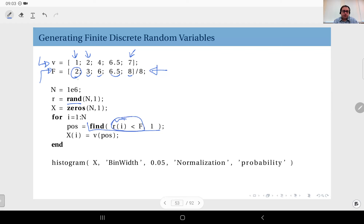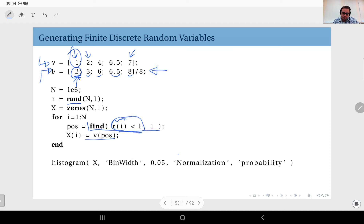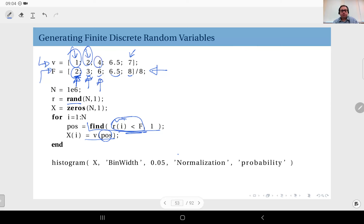If my generated random number between zero and one is below two over eight, it gives me position one, so I use it to address the first position in vector `v` which holds the values. Or if the random number is greater than two over eight but below three over eight, the position will be two and the outcome is two. If it is between three over eight and six over eight, position three is selected and four is the outcome, and so on.